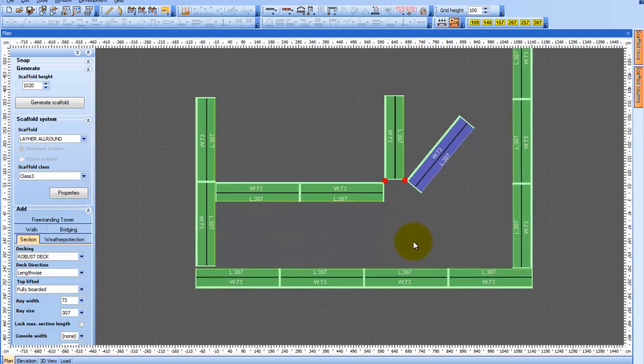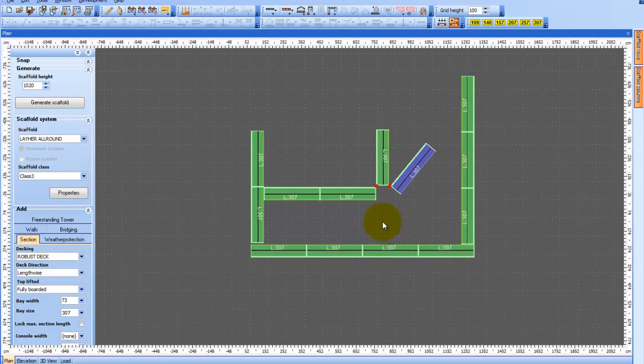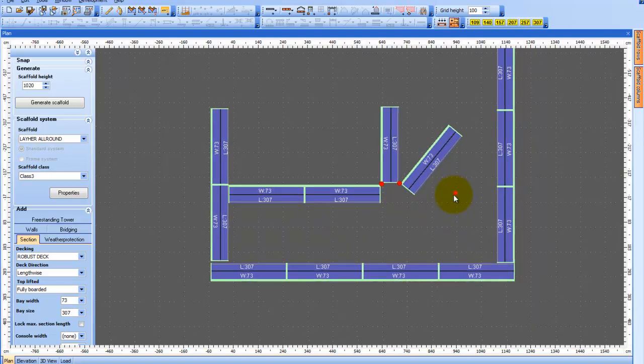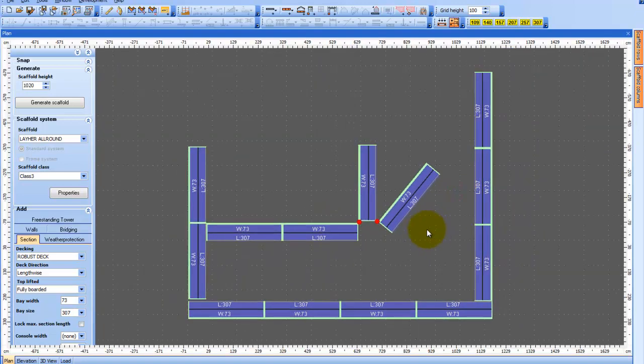You will notice that I have made a rather sophisticated scaffold here, which I am now able to build up.